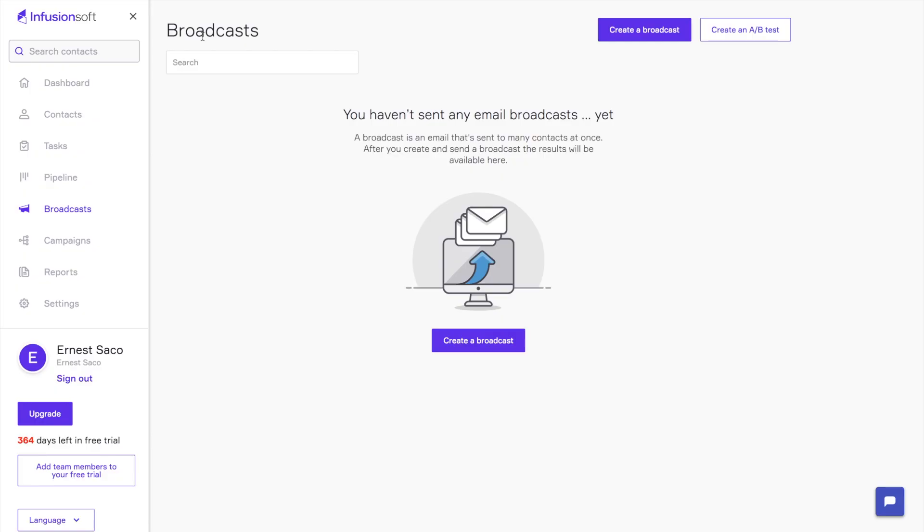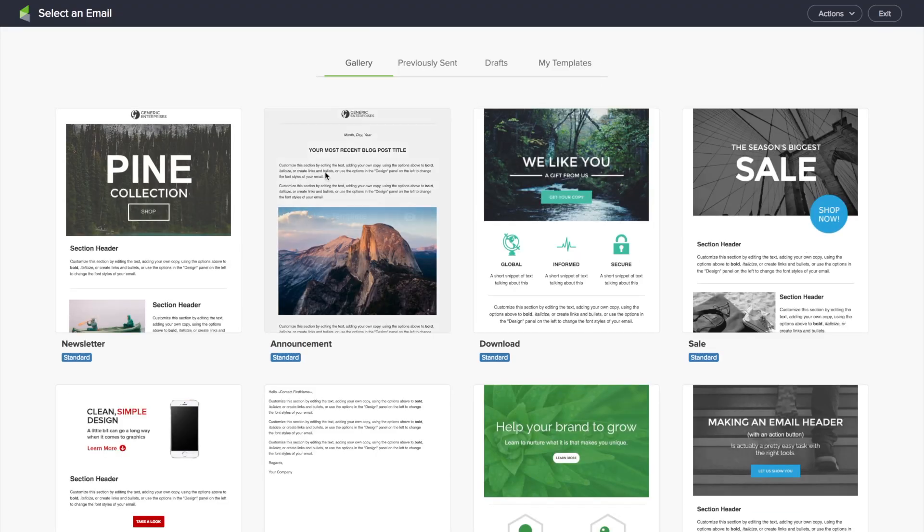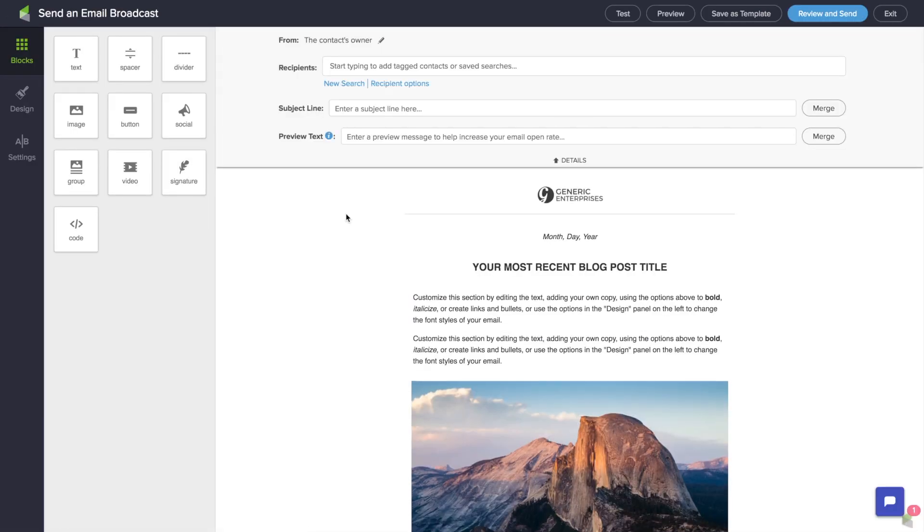Today we're going to be talking about the four ways. Number one: the subject line. Let's go ahead and create a broadcast. I'm going to select this template here. Subject line is really important when it comes to creating an email and making sure that it gets opened. And one of the things that's really helped us is merging or adding the contact's first name into that subject line. So let's talk about how we can do that in the system.